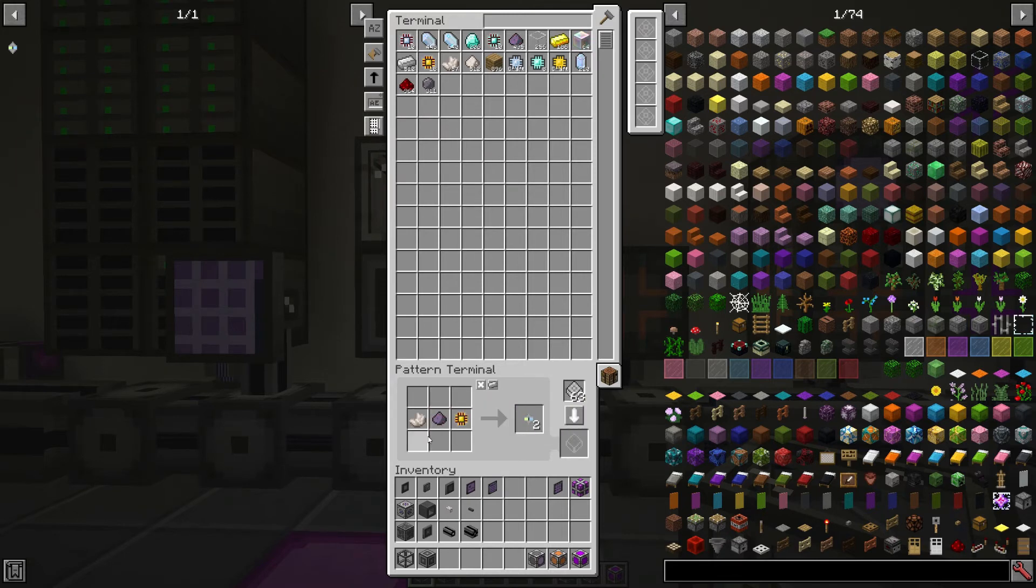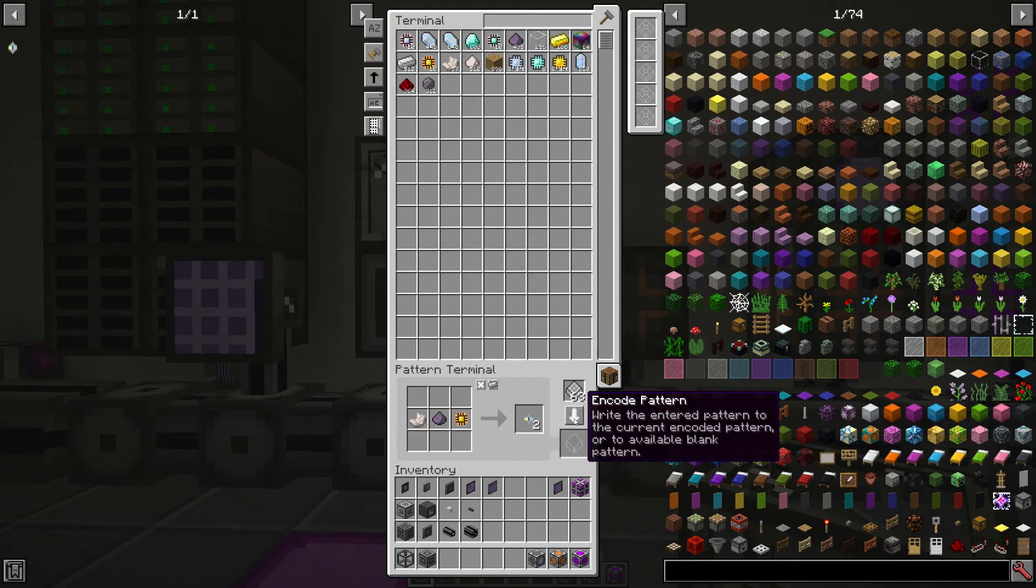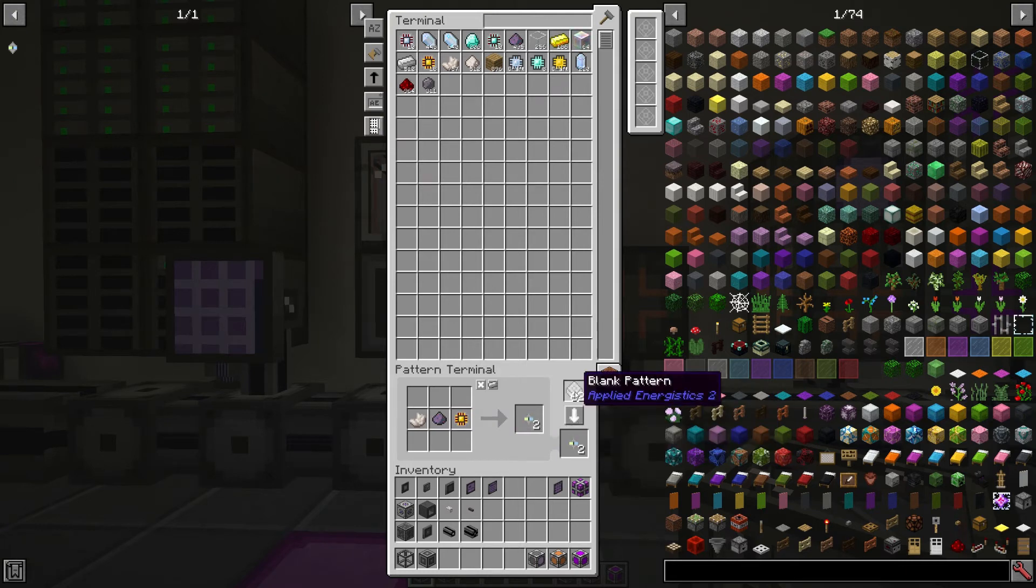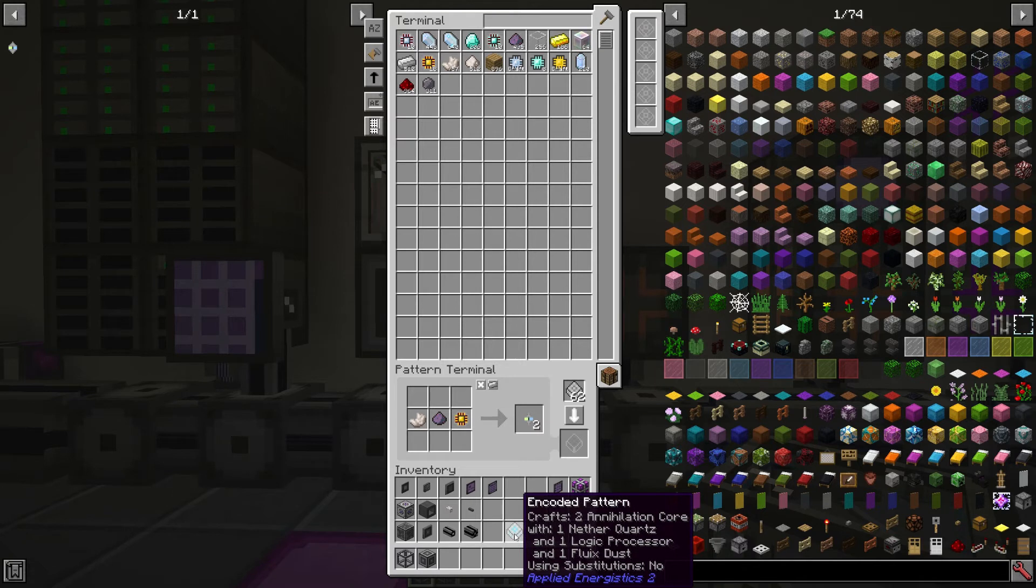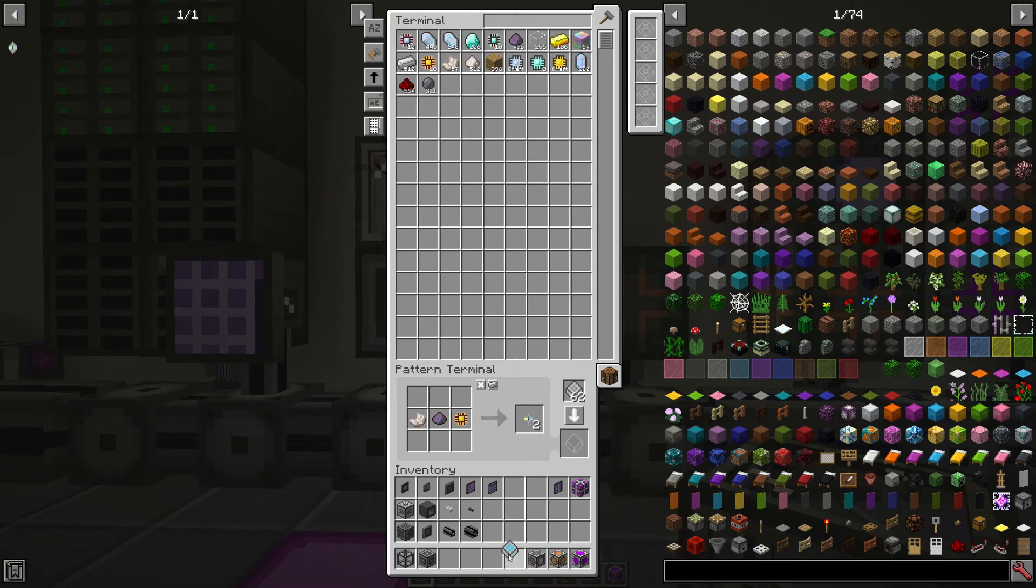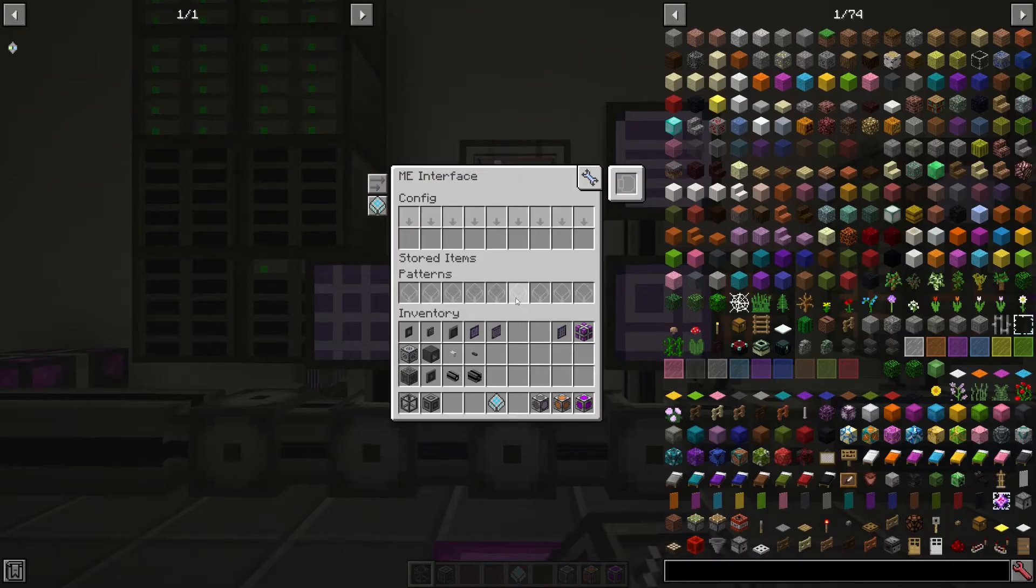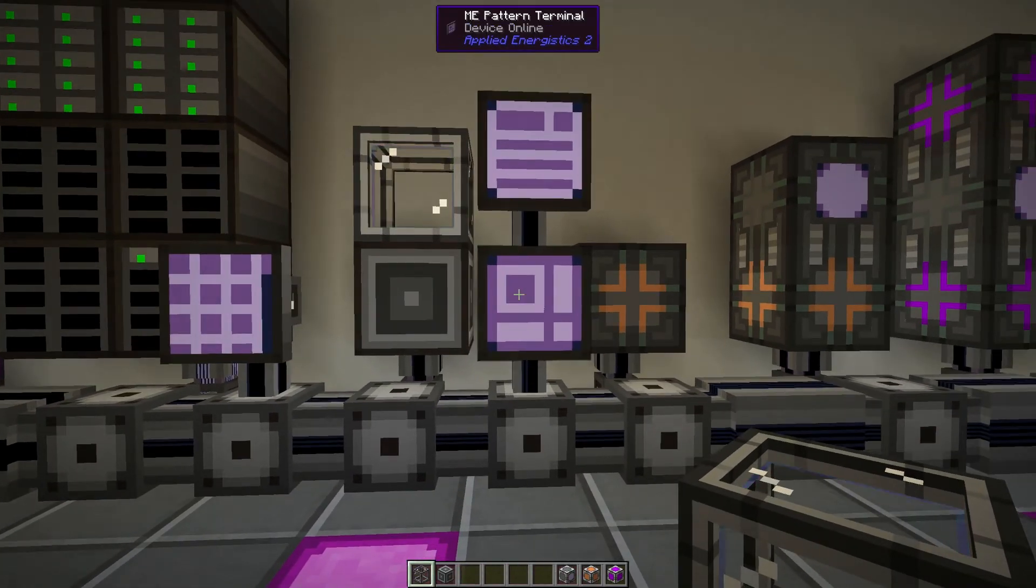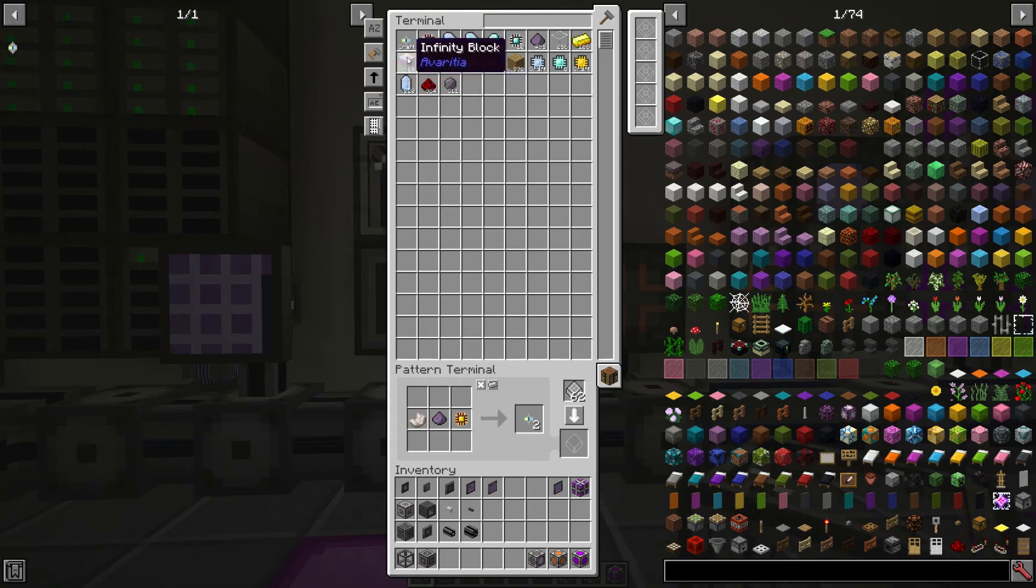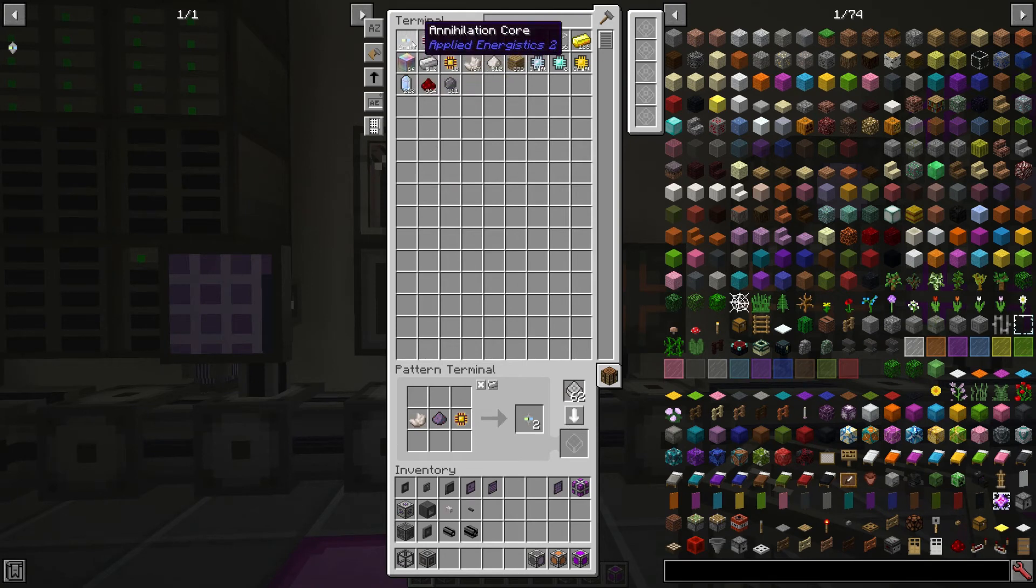So now we've moved the nether quartz into the crafting pattern and we still have the annihilation core. So we can encode a pattern from that blank pattern and we can now get an encoded pattern. If you hold shift it shows you the item that that pattern makes up. And what we can do is we can now put that in our ME interface and in that interface now it will be available to craft in our terminal.